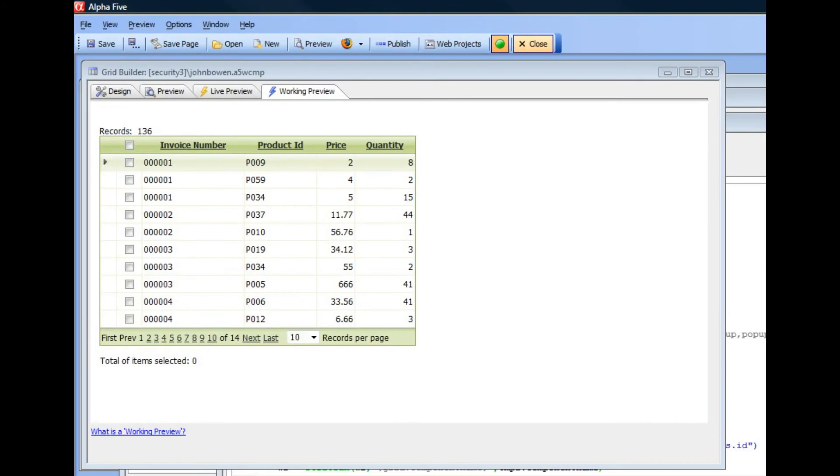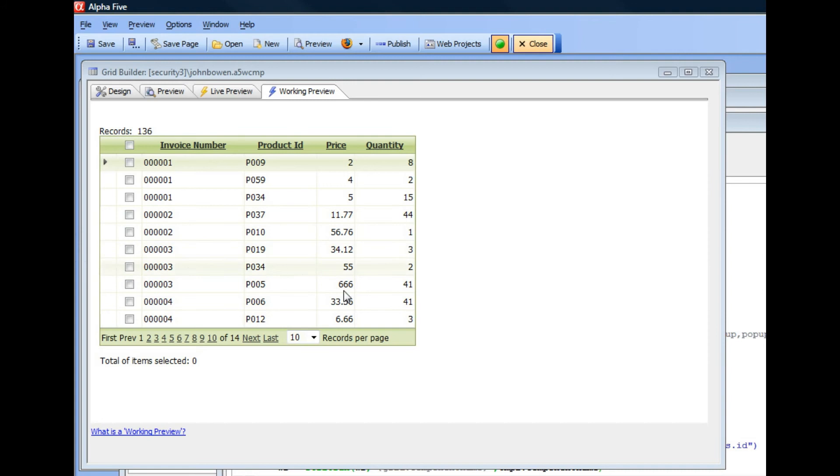In this video we'll look at how you can use the checkbox column feature that the grid supports and also client-side JavaScript events to create a running total of the items that are selected.